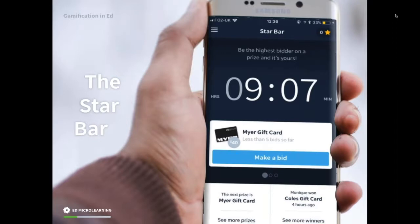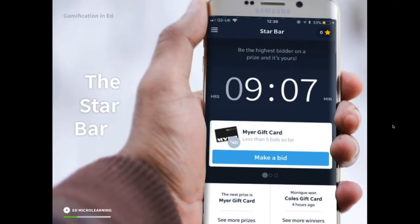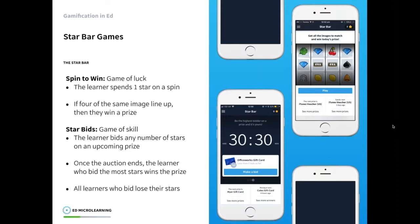We're going to move on to the star bar — the feature that really powers gamification. I'm just double checking the chat for questions. If you have any questions about the star bar, this is a bit more complex than the automated gamification where there's not much for you to do. But let's move on to the next point.